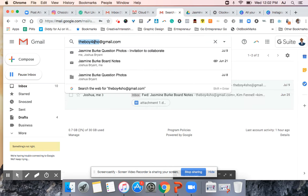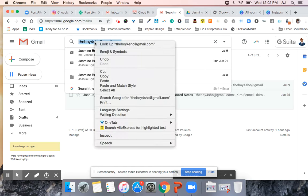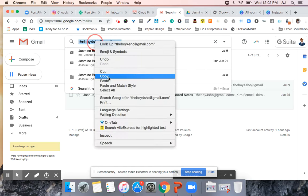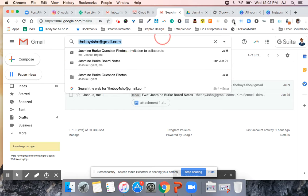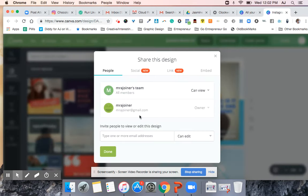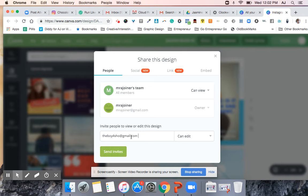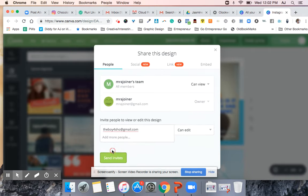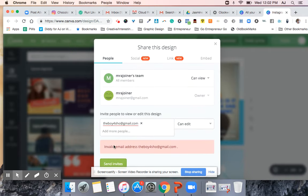We talked about just possibly getting you an email that's just joshua.bryant or joshua bryant or bryant joshua, something like that for your email address so that it would appear more professional because we're about to have you start reaching out to other people and we don't want to comment from theboy4show at gmail.com.